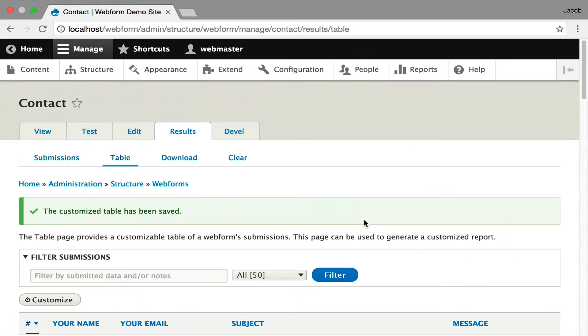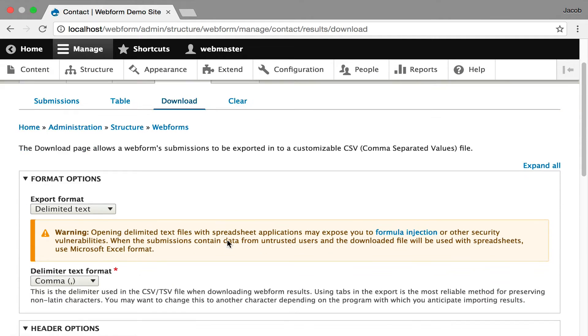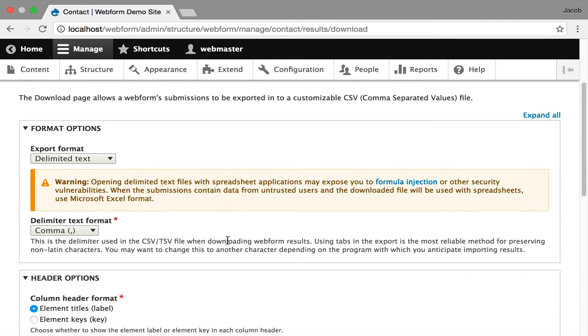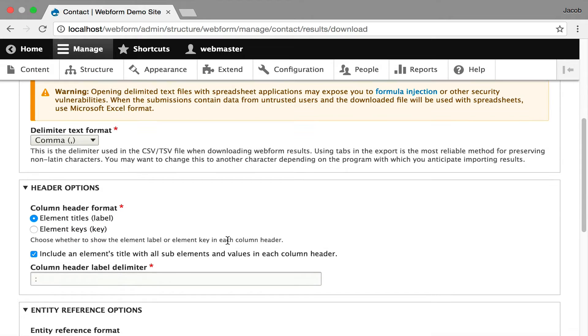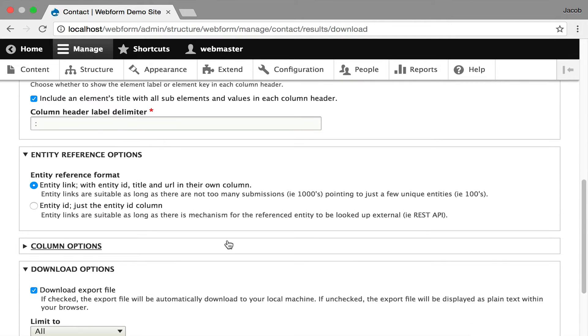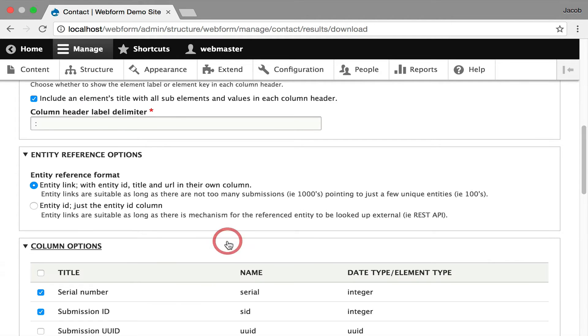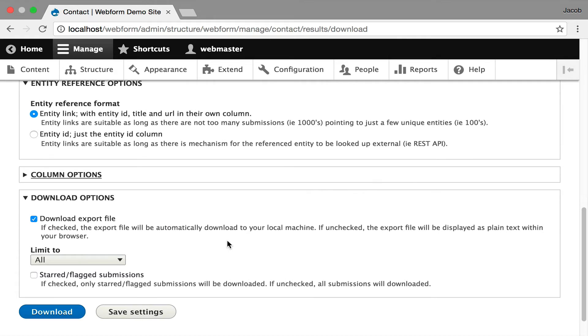You can also export your submissions. Now you can get into the download view, and it gives you different formats available to you. You can control all the fine-grained details: what the headers displayed, what's in the columns, what columns are exported. You can even say whether to display it on screen if you're trying to debug something.